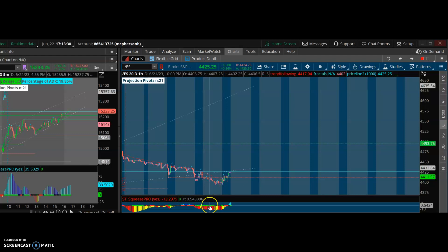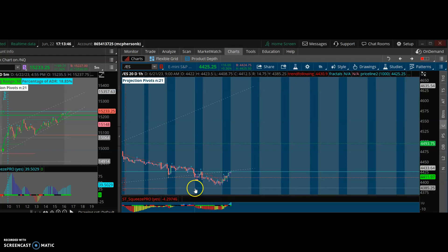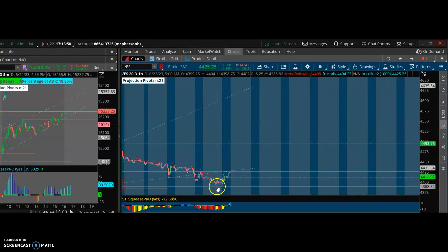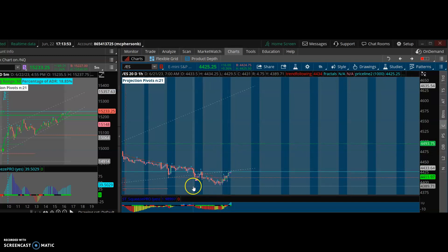I'm a fan of trading 15 minutes after the morning opening at 9:30 Eastern Standard Time, so I like to look for trades after 9:30 — around 9:45. I let the market make its noise until it decides which side to be on. So these are my steps that I'm going to put on recording.